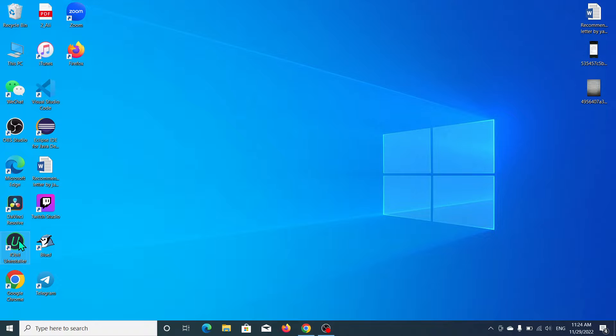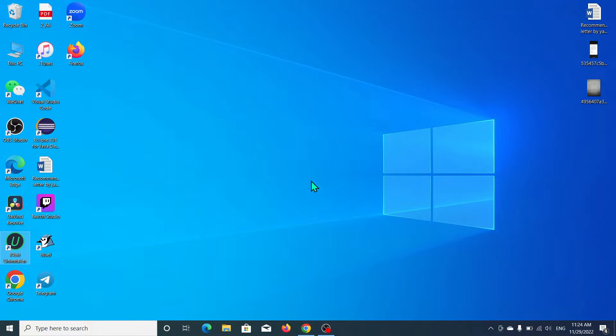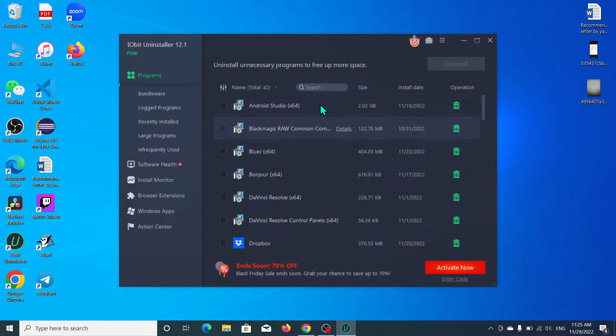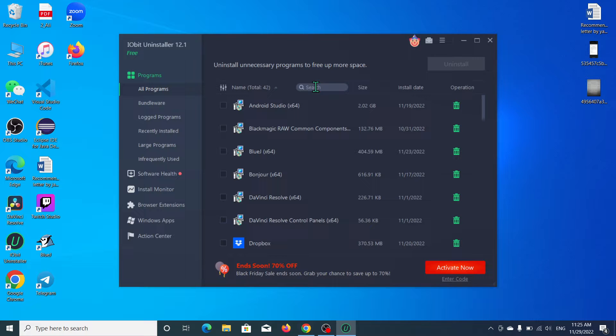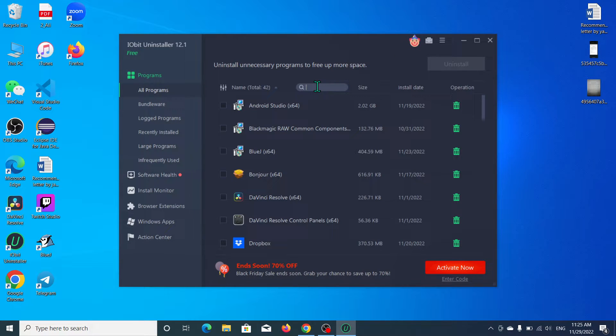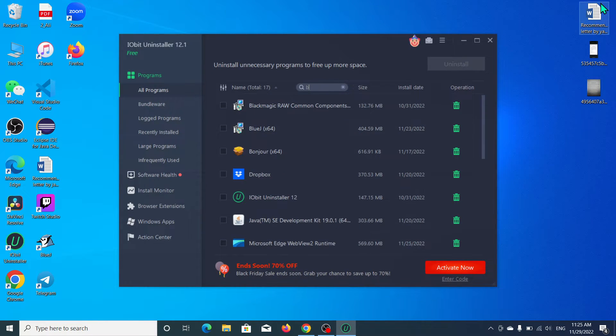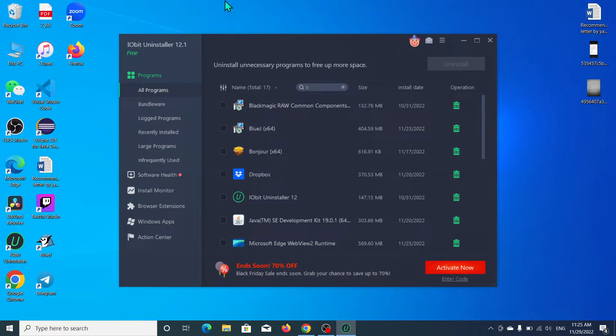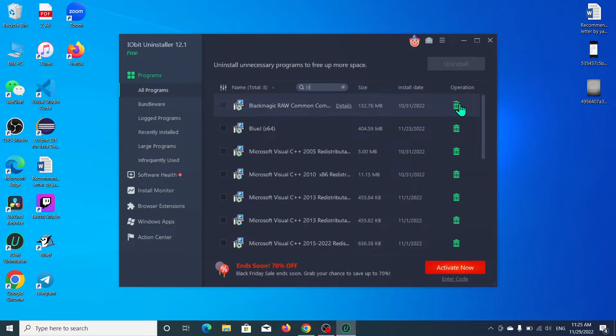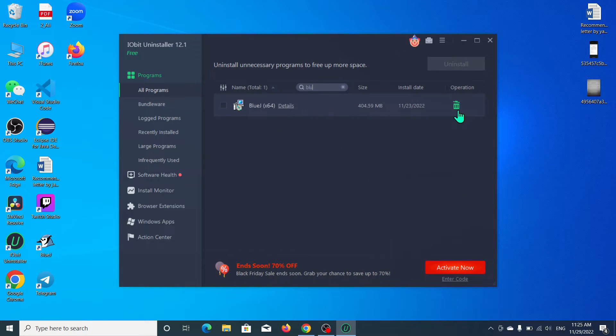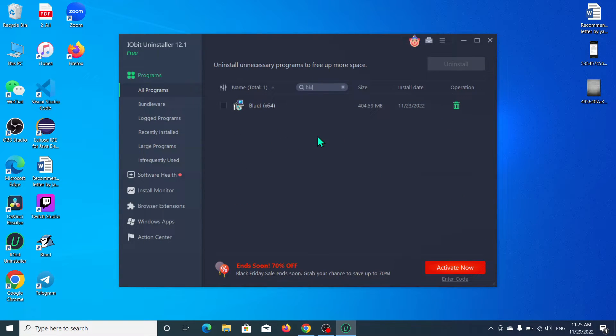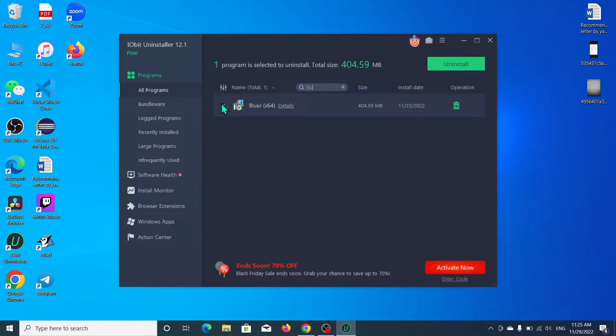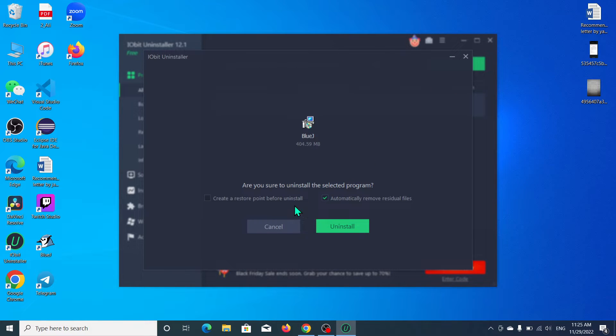Now go to the search bar and type BlueJ. Here you can see I already found my BlueJ. Just select it here and then select uninstall. Then you just need to mark this option.